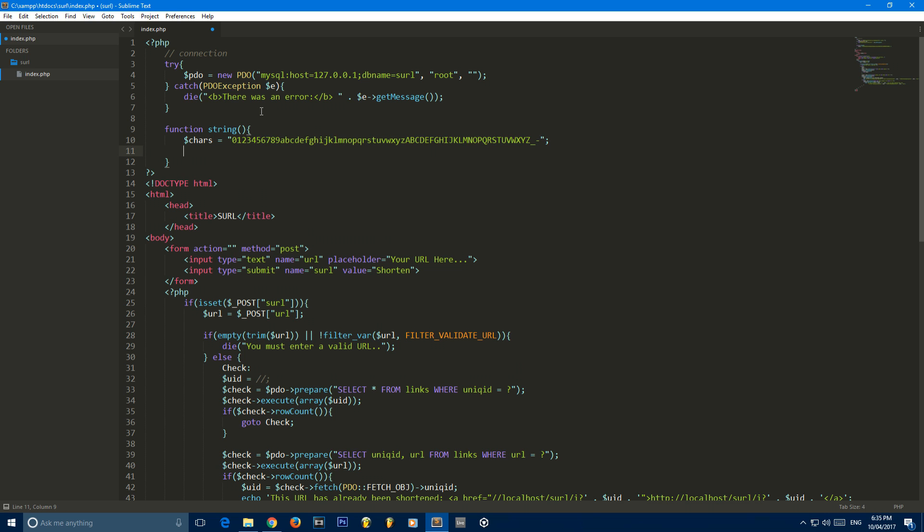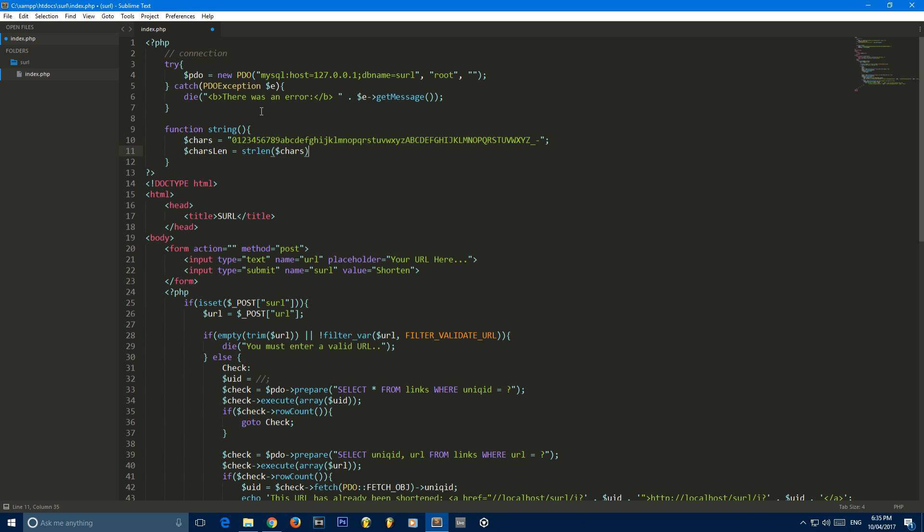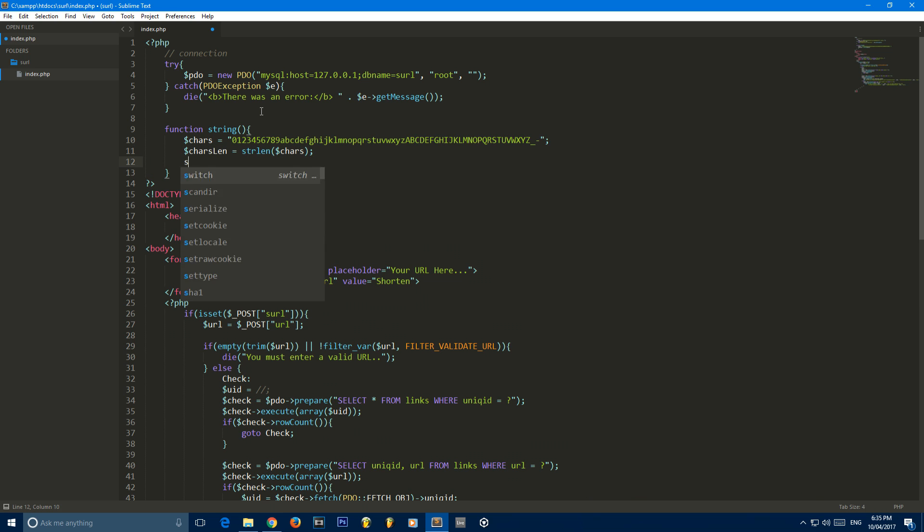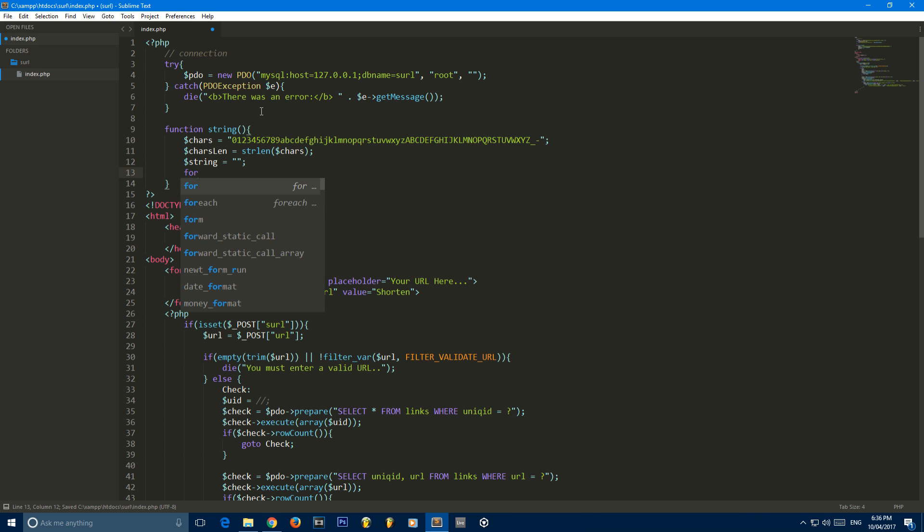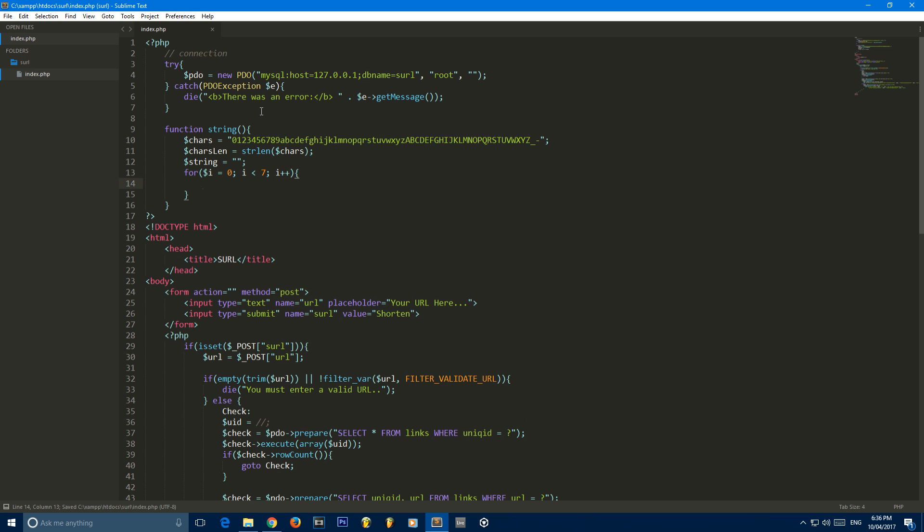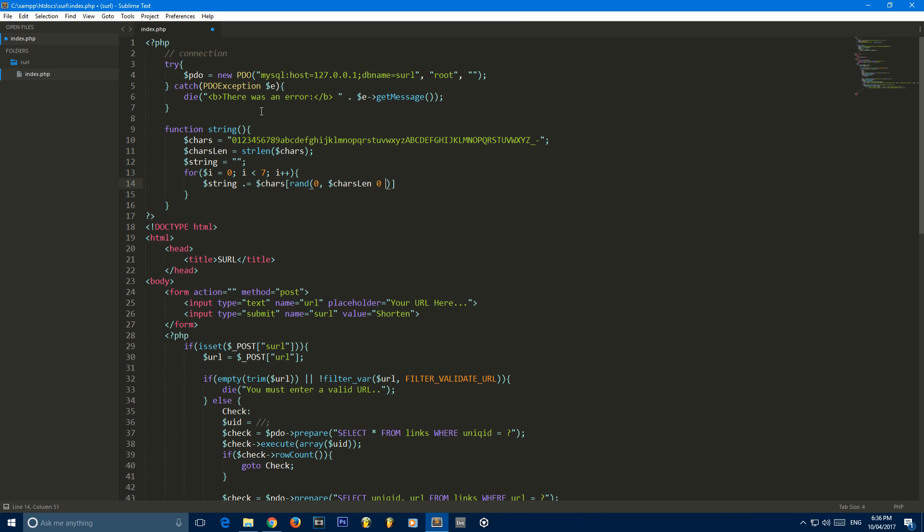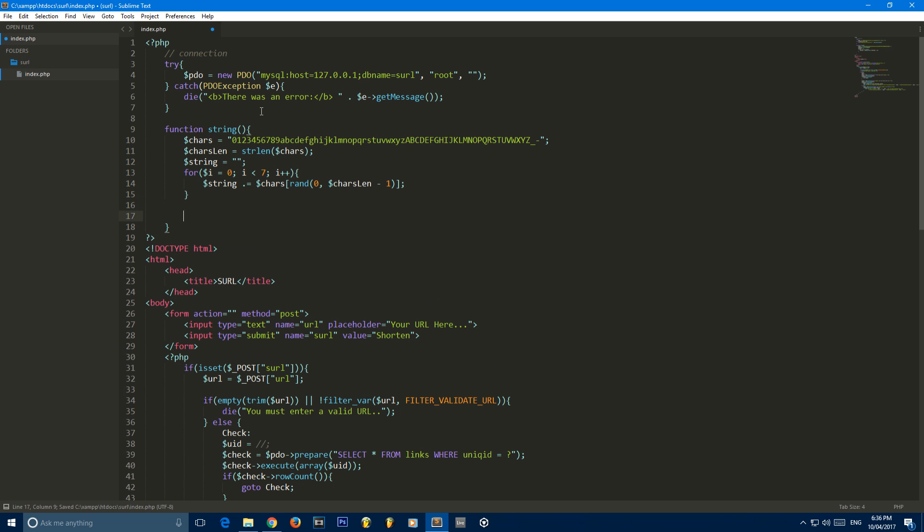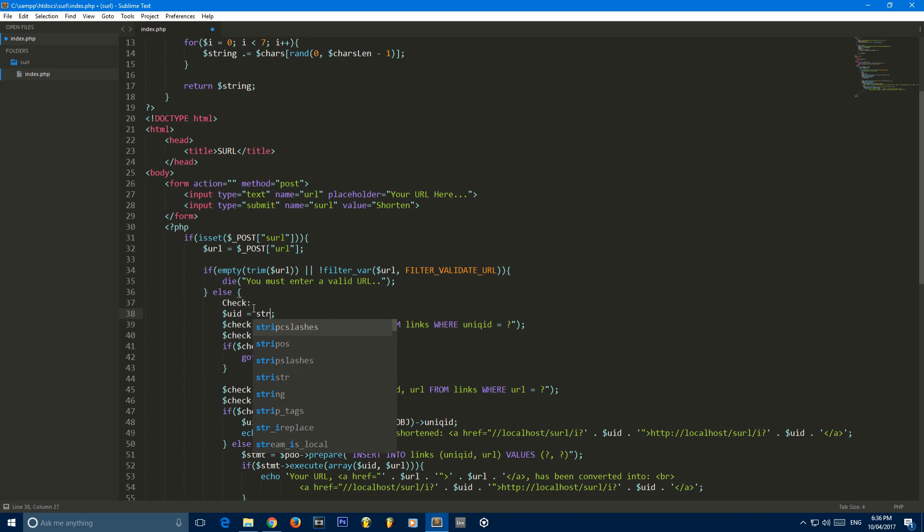So we're going to create a new variable called chars. Now I will leave a paste bin in the description so you guys can go ahead and copy this down instead of having to write it all out. I'm just going to be typing out all the characters on the keyboard. So now that we've done that, we can create a variable called chars length which is string length of chars. Then I'm going to set the string equal to an empty string and create a for loop with the variable i equal to 0, i is less than 7, i increments every time. Then we say string dot equals chars rand 0 chars len negative 1, and we're just going to return the string.